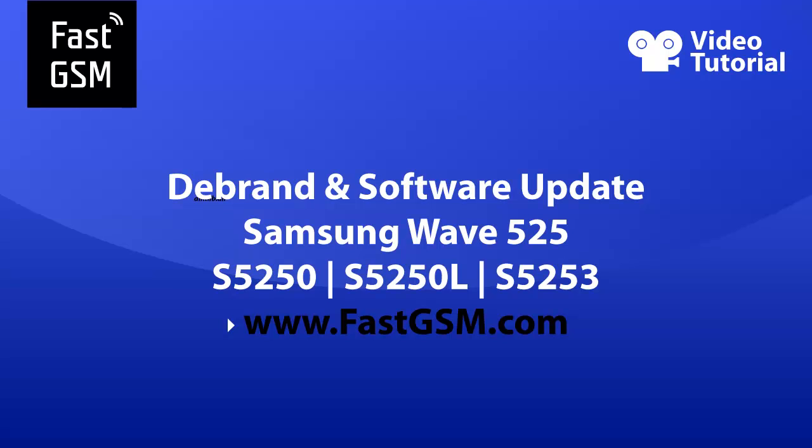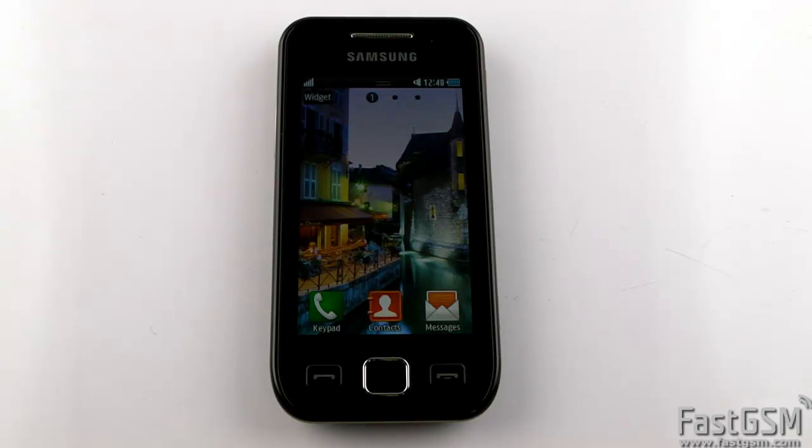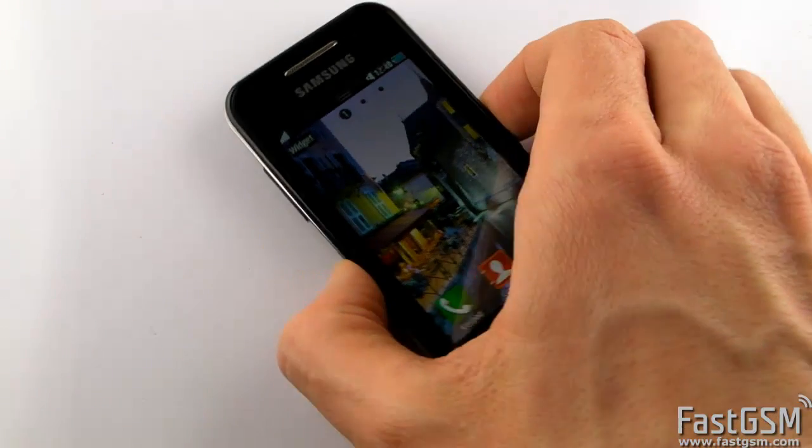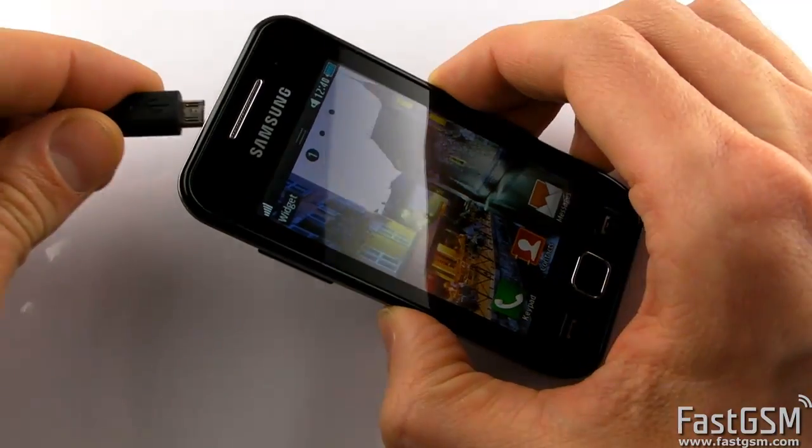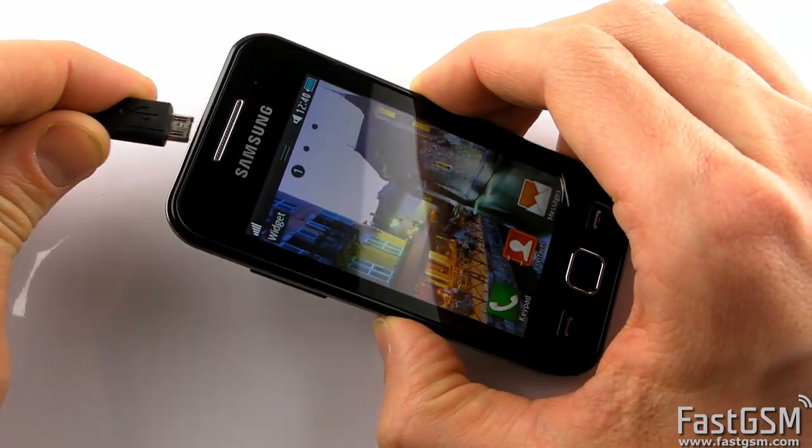Hi, this video tutorial shows how to update firmware and de-brand your Samsung Wave 525. I will show you how to change language on your phone and de-brand your phone.